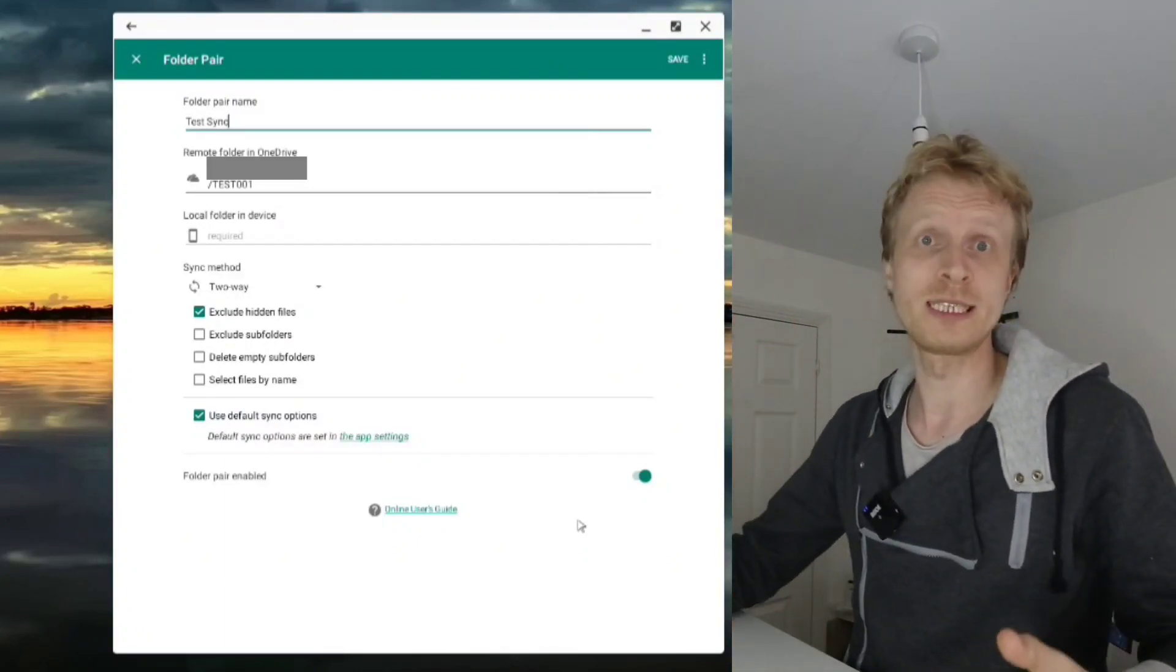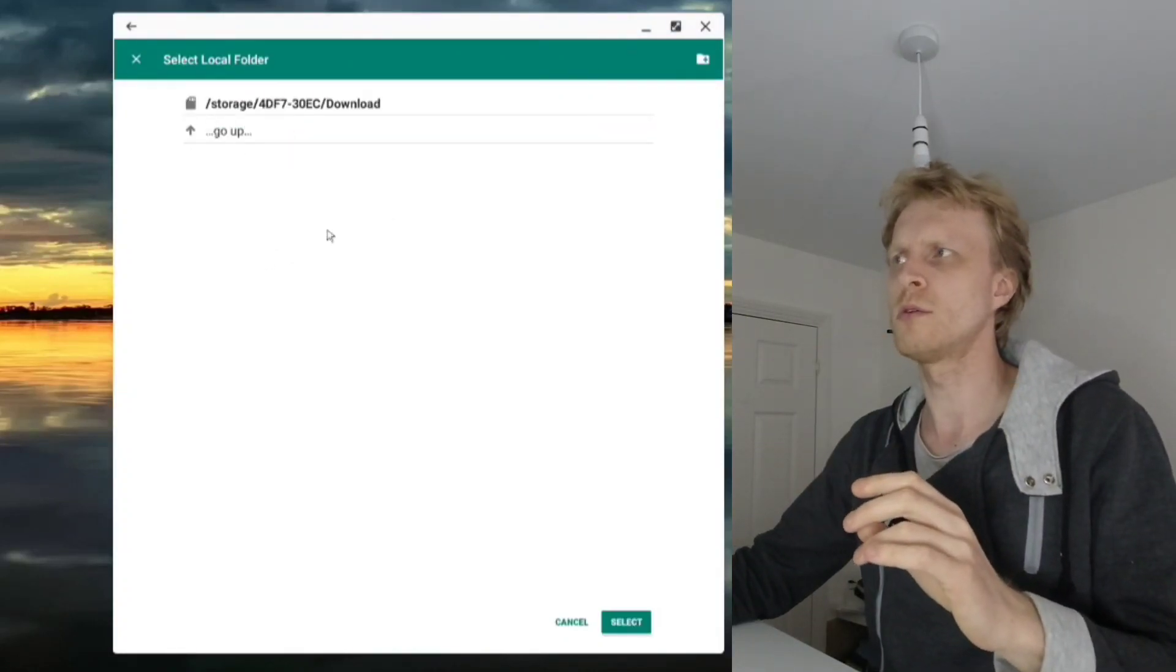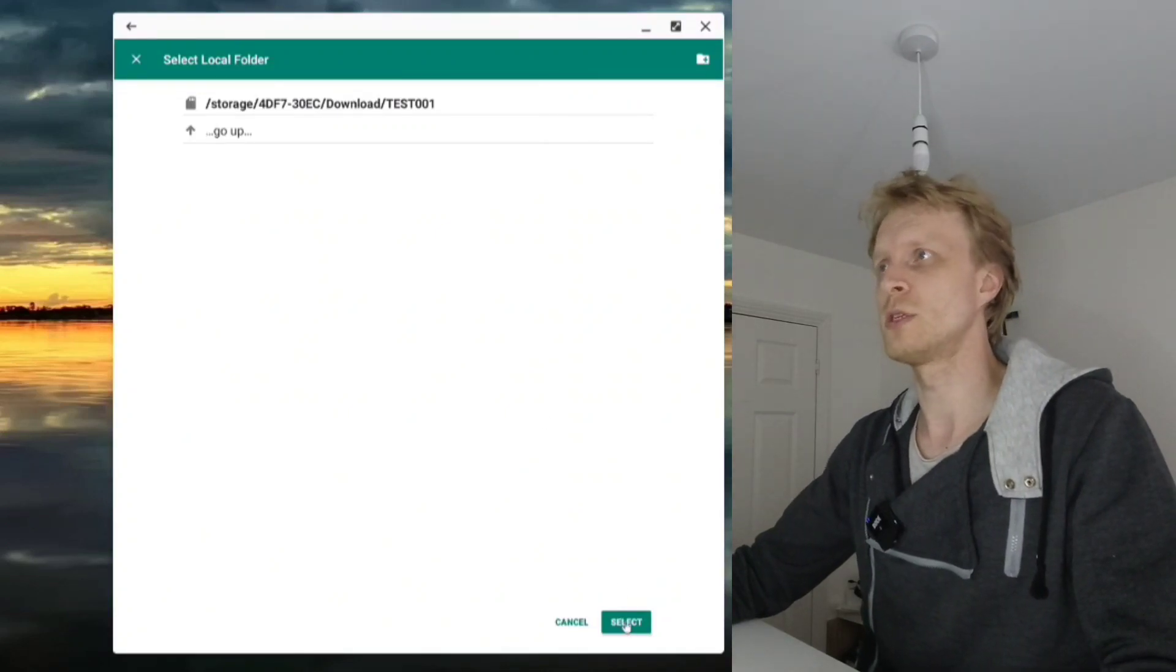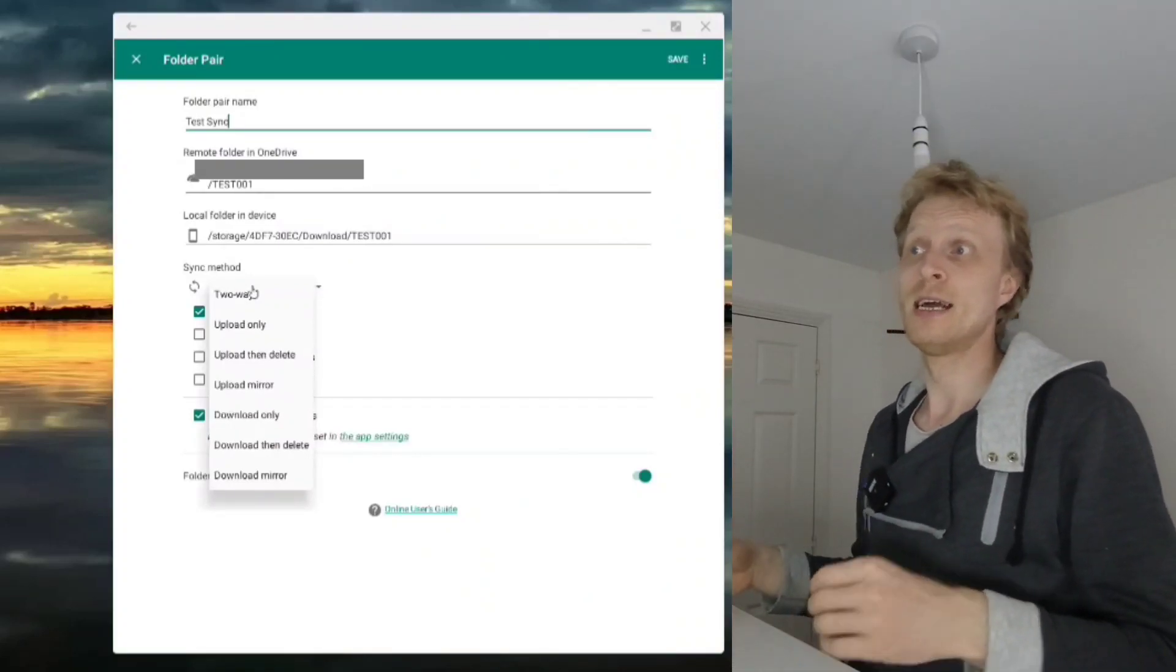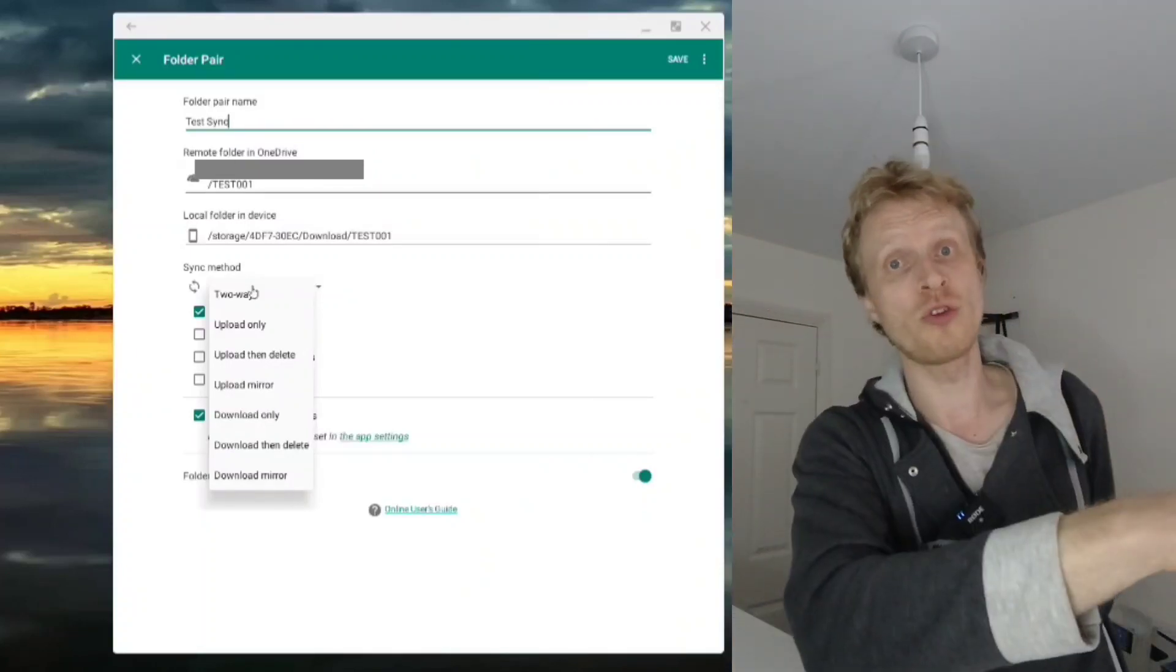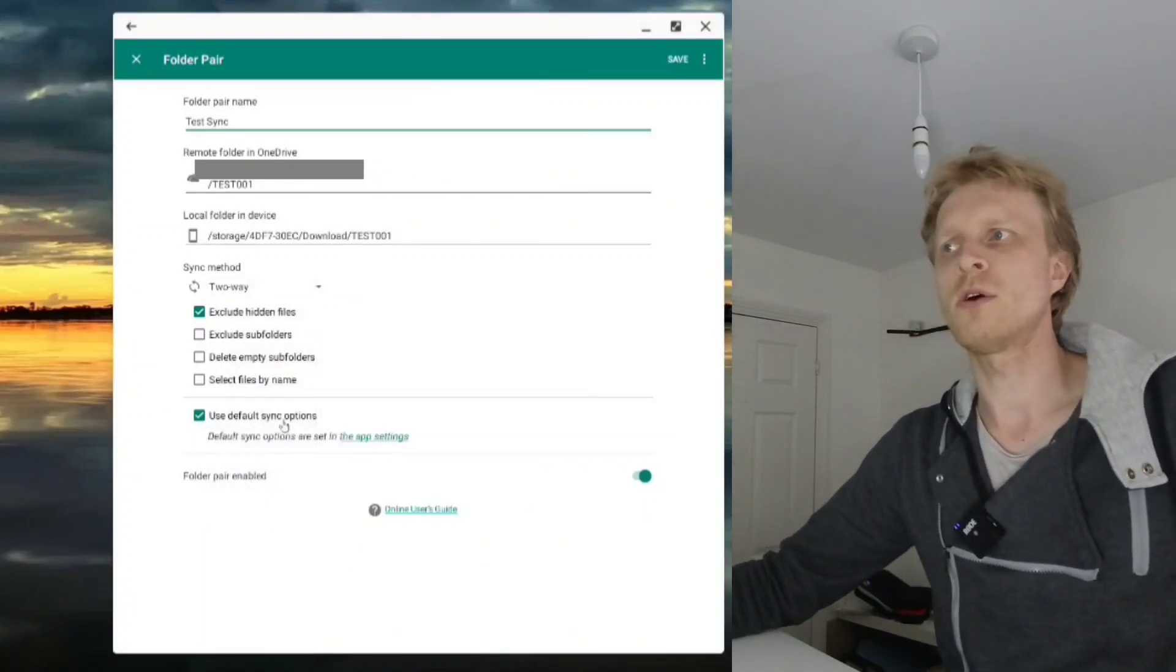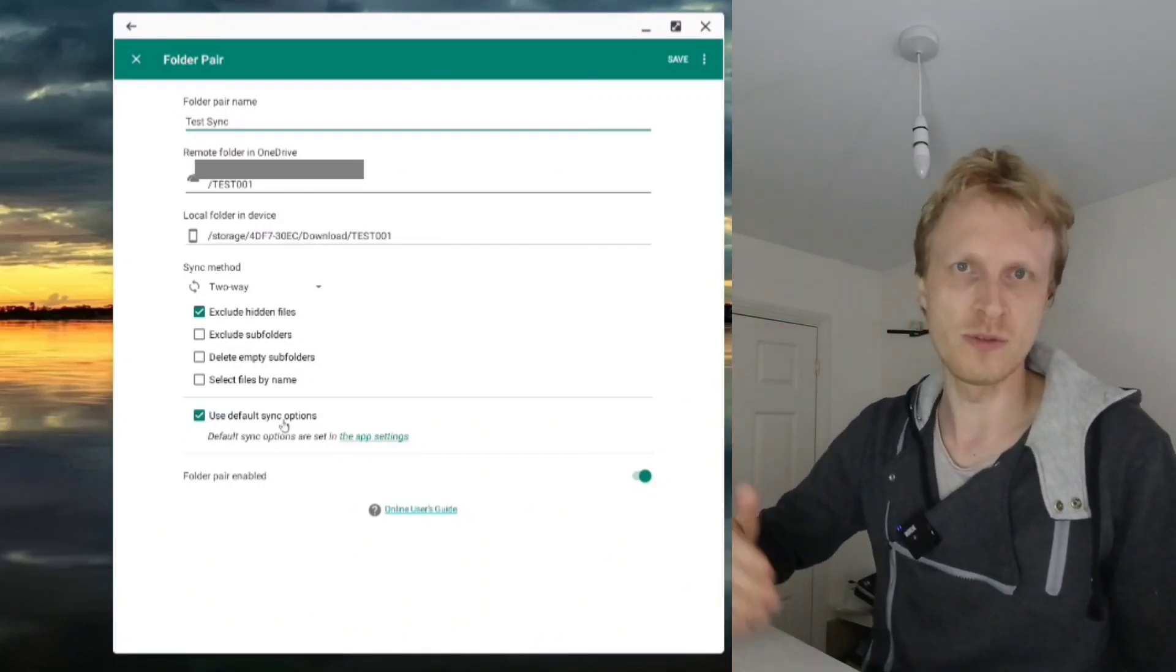I selected that anything inside my personal OneDrive folder test001 will be synced with SD card downloads folder test001. For sync method, there's two-way sync, upload, upload and delete, upload mirror, download - I left it as two-way sync. Whatever I do on Dex syncs to OneDrive and whatever I do on OneDrive on another device will be synced to my Dex.